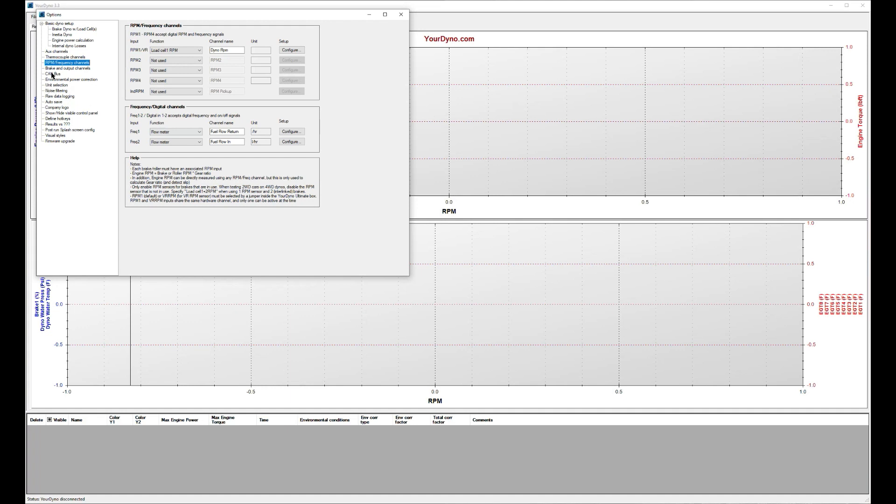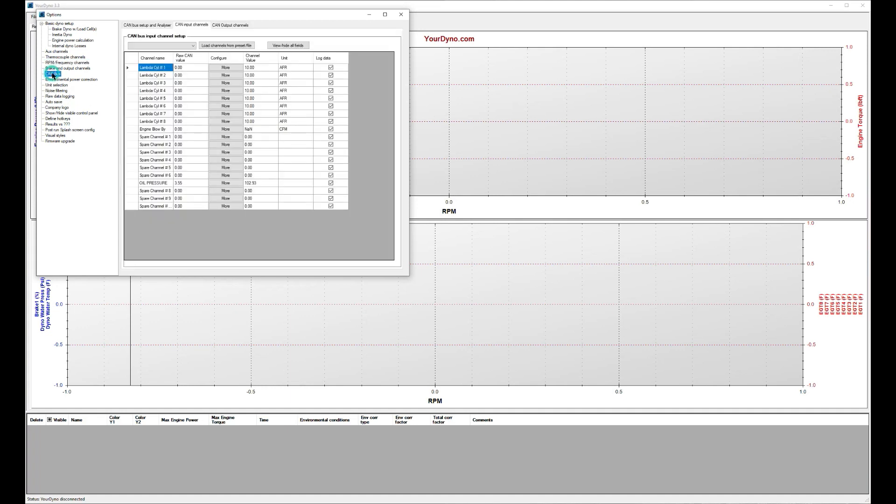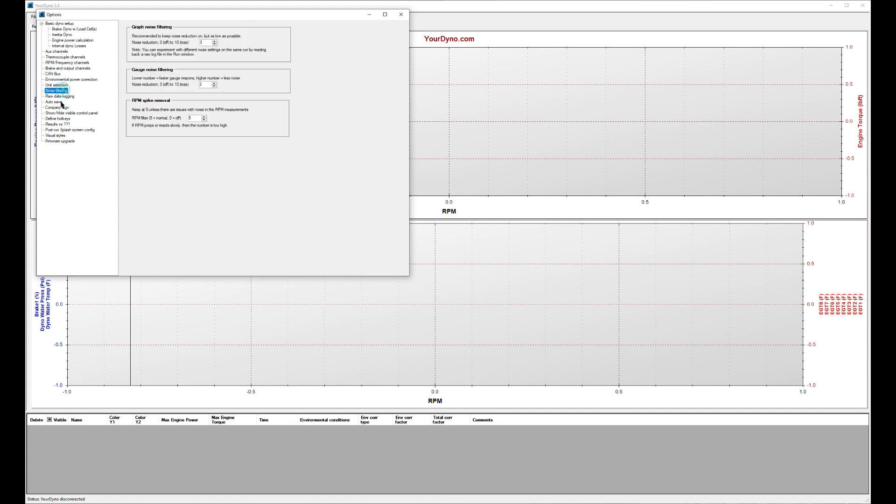We can look at the CAN bus, so he had a CAN bus module where he got the lambdas. All the eight lambdas came from a CAN bus module and there are a few other extra channels that he wired up to get enough data channels, noise filtering, all that stuff you can take a look at.